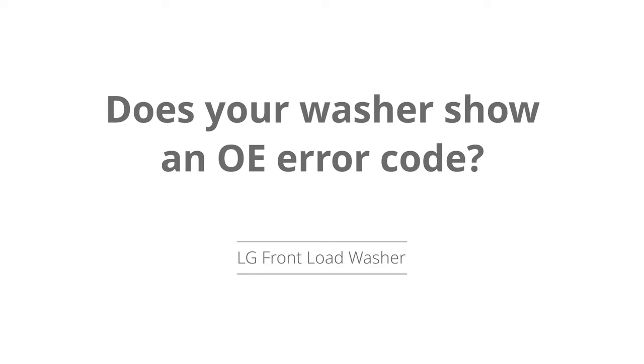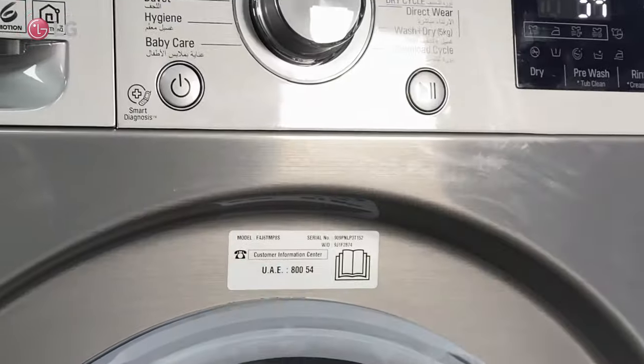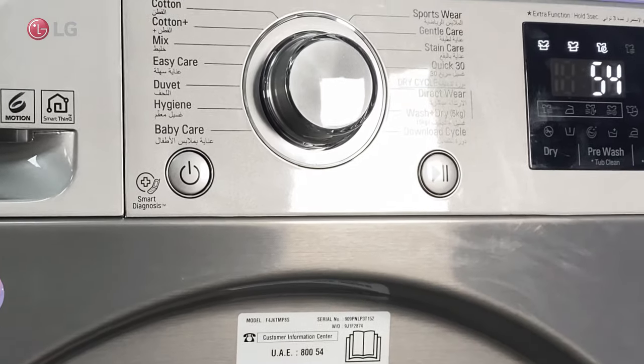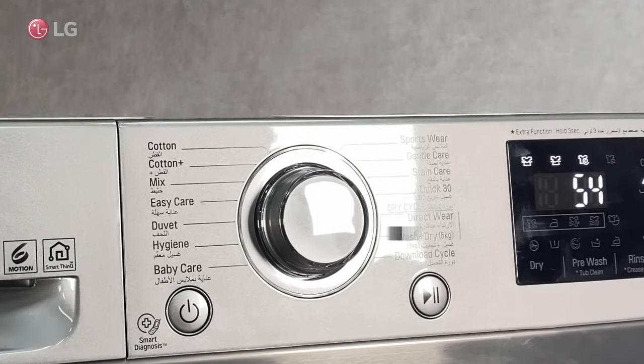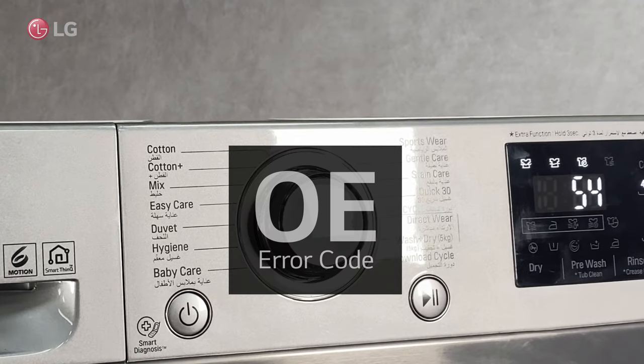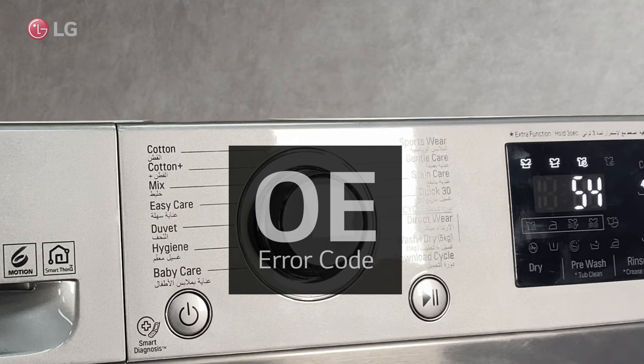Does your washer show an OE error code? How to troubleshoot the OE error is demonstrated in this video.